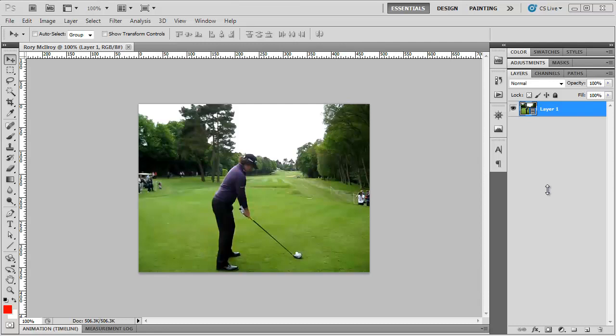So, I'm going to use Photoshop to help first analyze Rory McIlroy's swing, and then see how my swing differs from Rory McIlroy's.